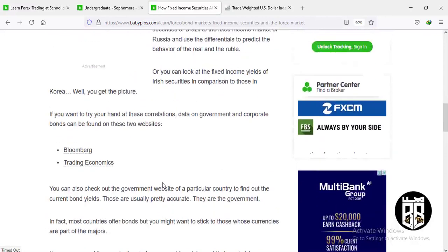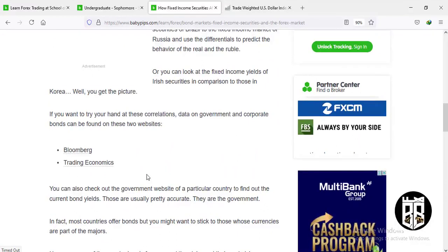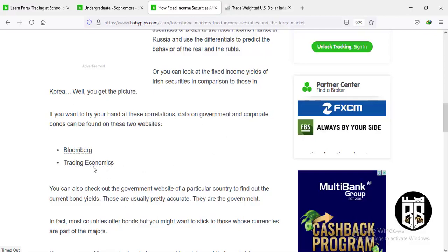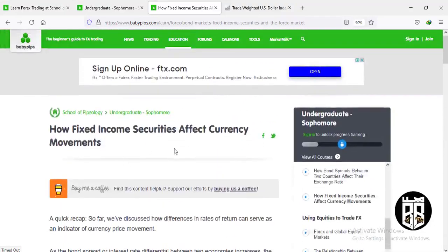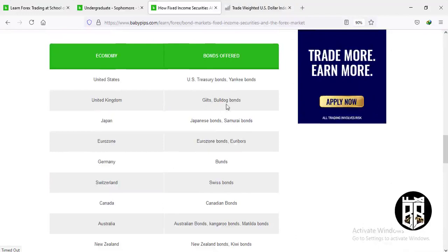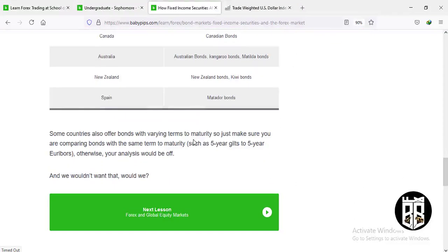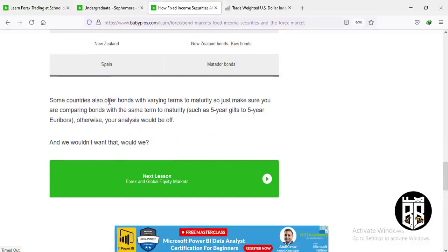This same approach can be used for other countries such as Brazil and Russia to trade the ruble and real. To find more information about these correlations, you can use Bloomberg or Trading Economics. Here is a list of economies that use fixed income securities and their bond acronyms. Some countries offer bonds with varying interest and maturity, so make sure you are comparing bonds with the same term to maturity — such as five-year gilts to five-year Treasuries — otherwise your analysis would be off.